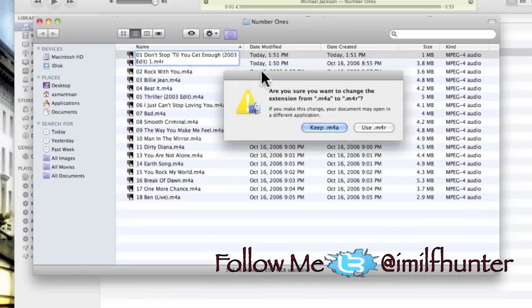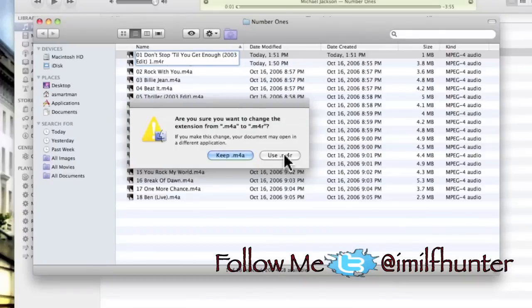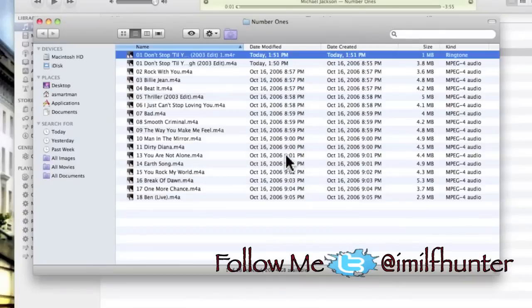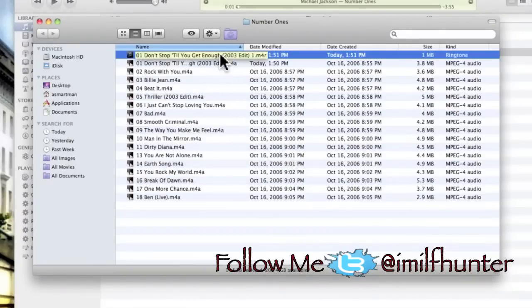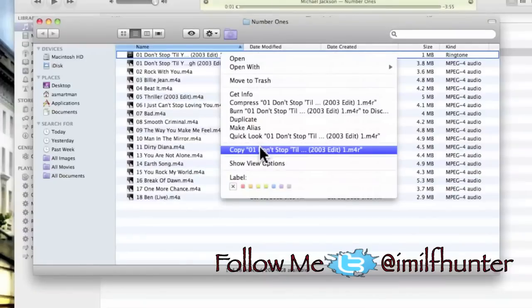Go ahead and hit enter. It's going to ask are we sure? Yes, we're sure, use m4r. I like to go ahead and copy the file so I can delete the extra files we just created. So copy, paste the item on the desktop.